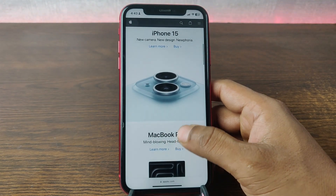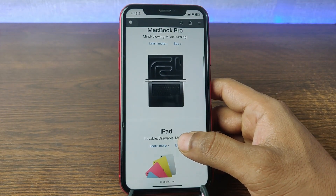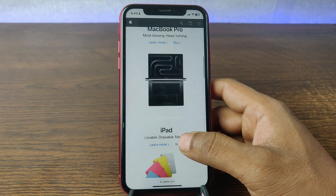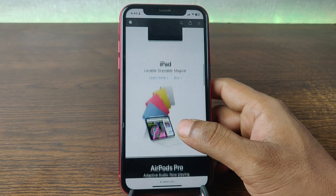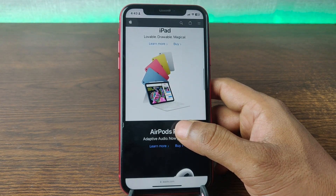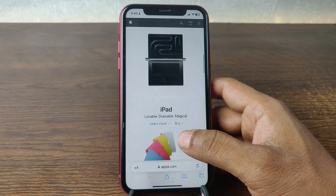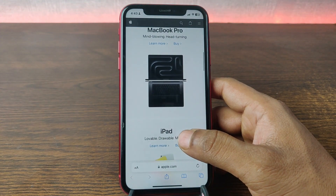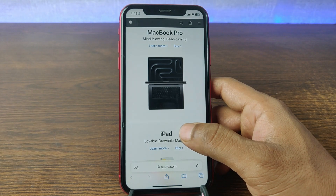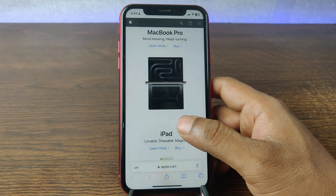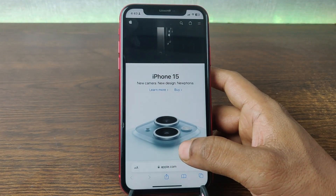In this video I'm going to show you how to open a new tab in Safari on iPhone or iPad. Welcome back to another video — if you're new to my channel please consider subscribing and hitting the bell icon for my latest updates. If you already did, thank you so much. Let's get started.